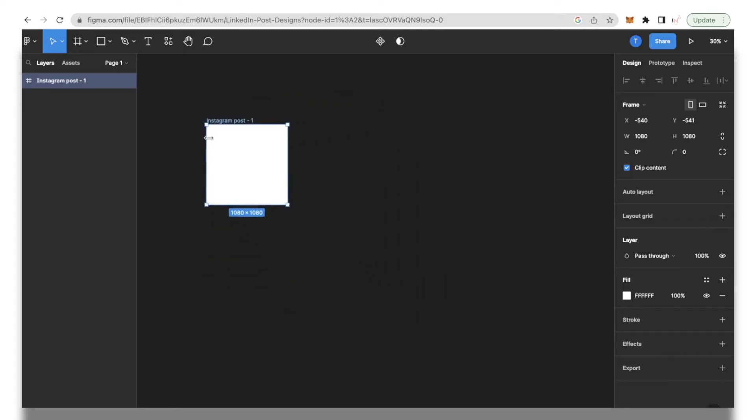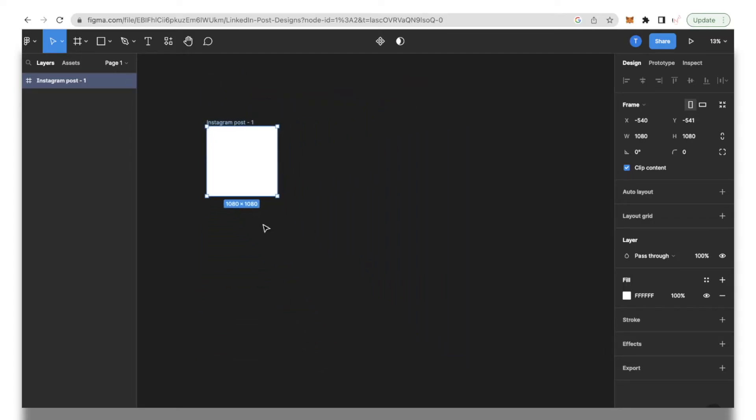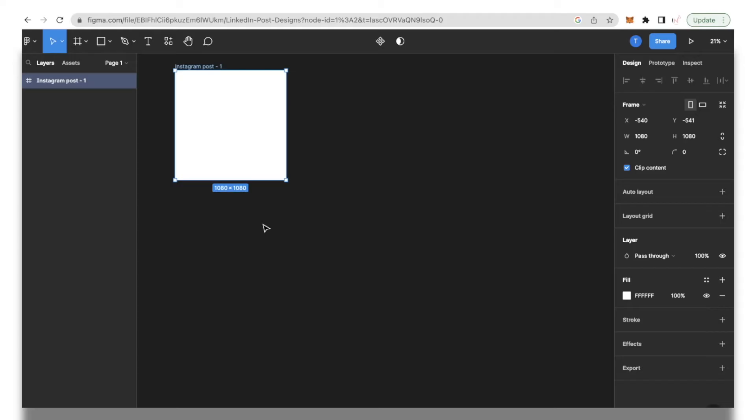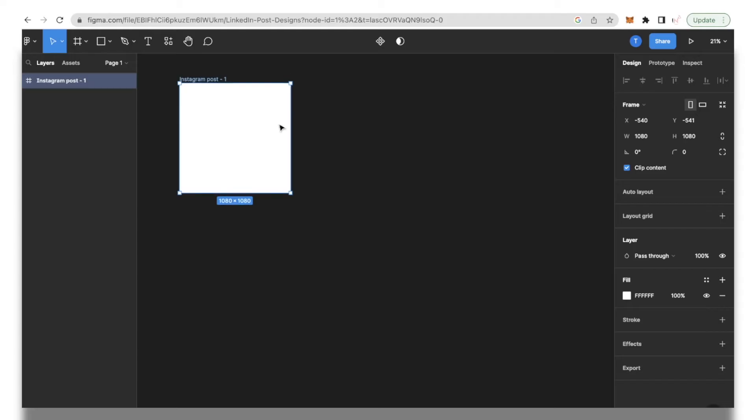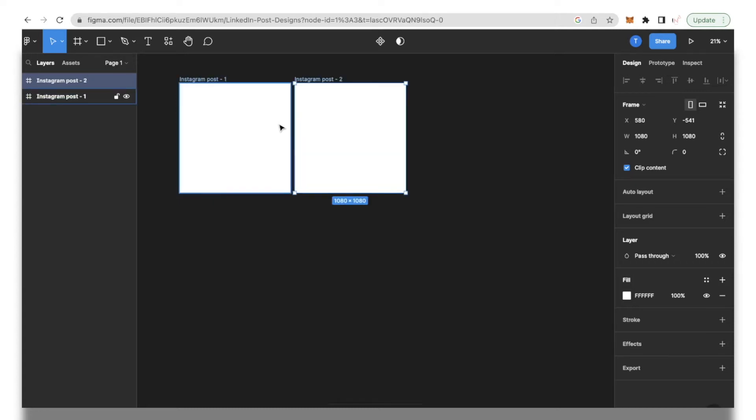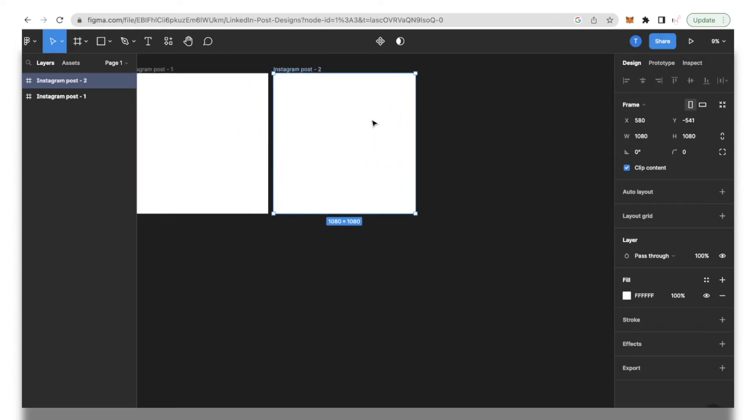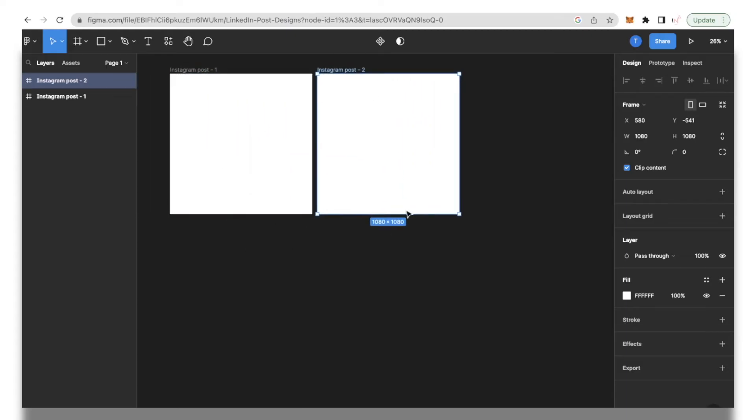You can also zoom in and zoom out just to have a better glimpse of your post. Not just that, you can also create carousels. To do that all you have to do is select that post, click command plus C and then click command plus V and then we have another post over here.